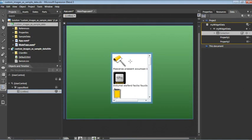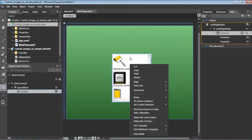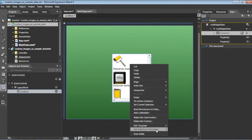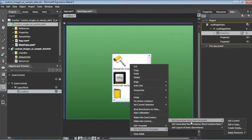One last thing to point out, the width and height of these images is being controlled by this template. If you want to change this, you can always right-click on the list box and choose Edit Additional Templates, Edit Generated Items, Edit Current.